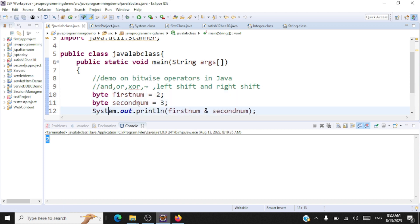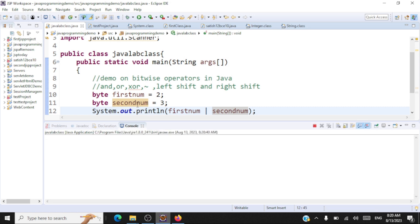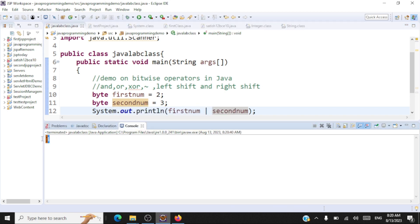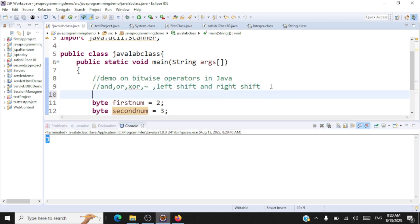Let's perform a bitwise OR — this pipe symbol is the notation for bitwise OR. Let's run this. The output is three. I hope you are able to follow bitwise AND and OR.